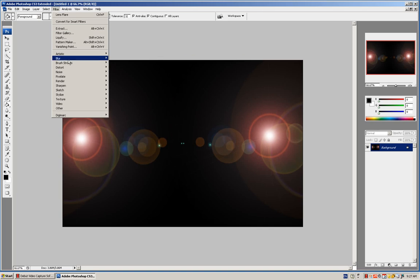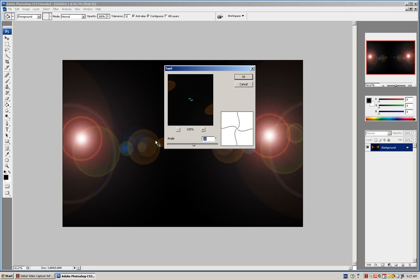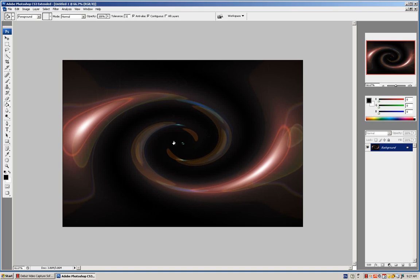Now go to Filter, Distort, Twirl, 430. OK.